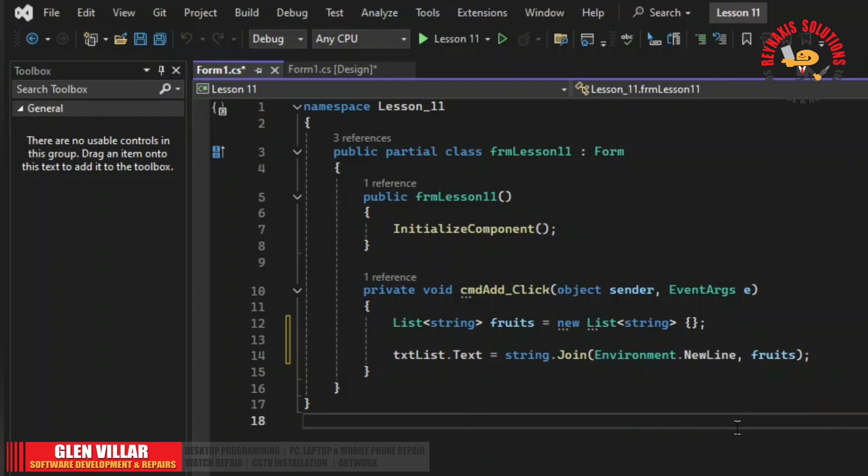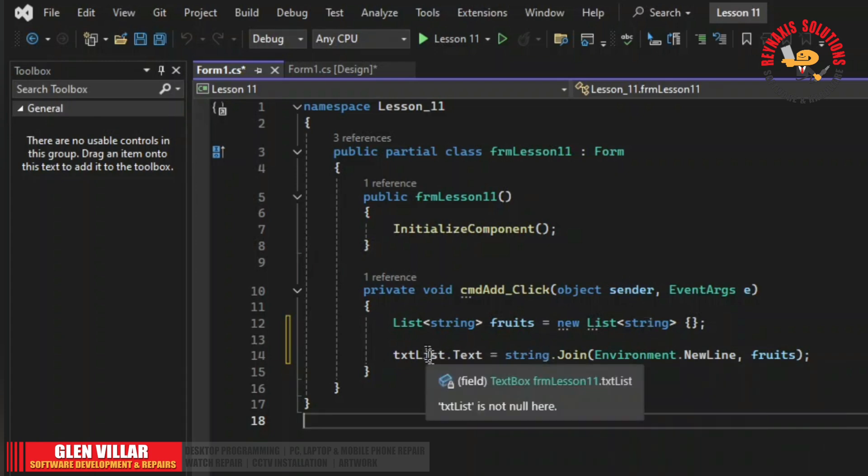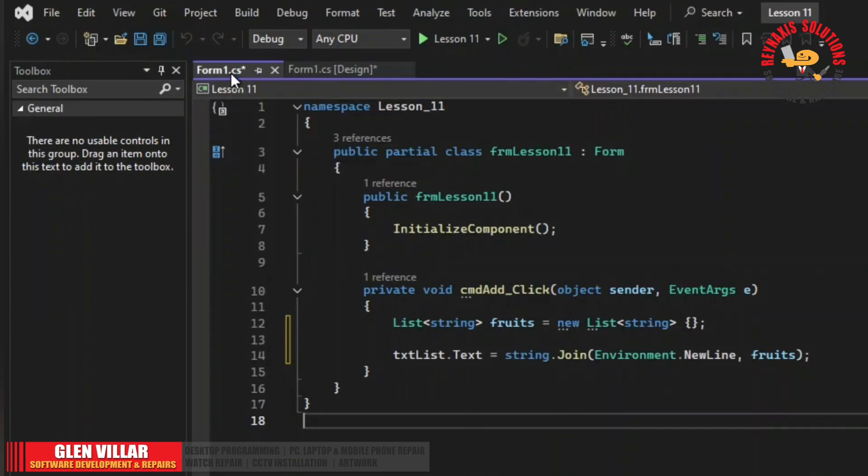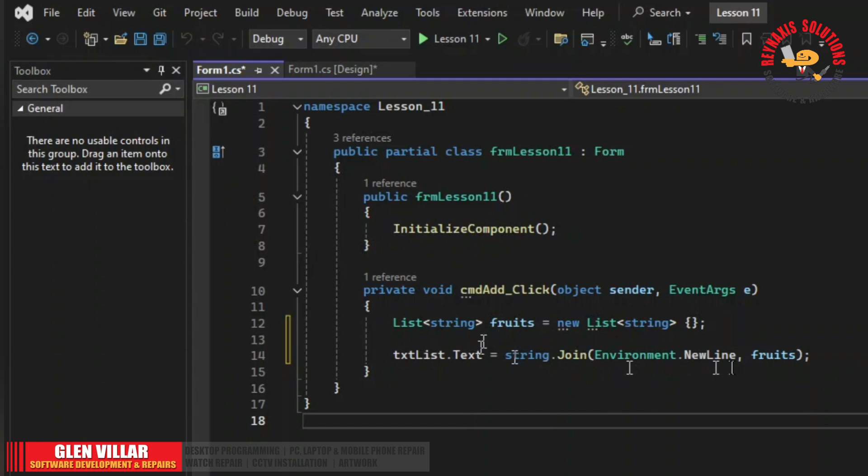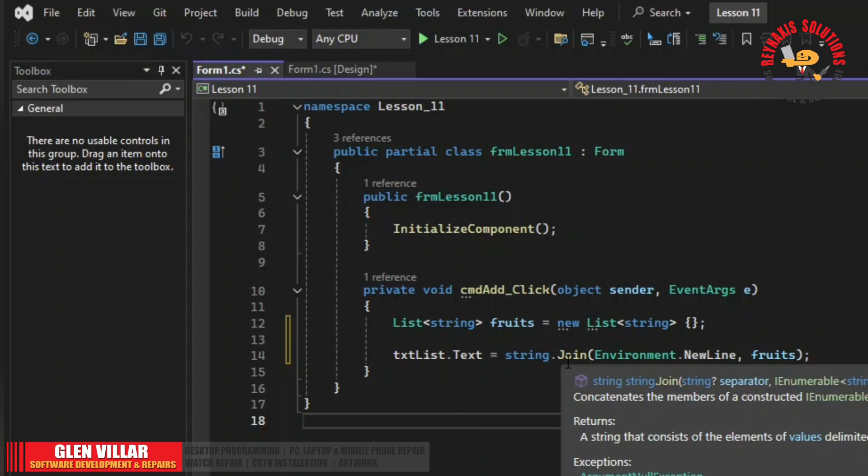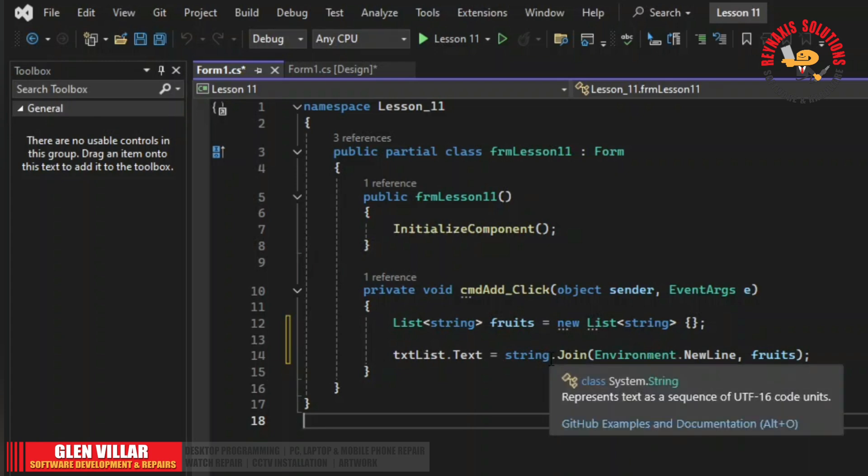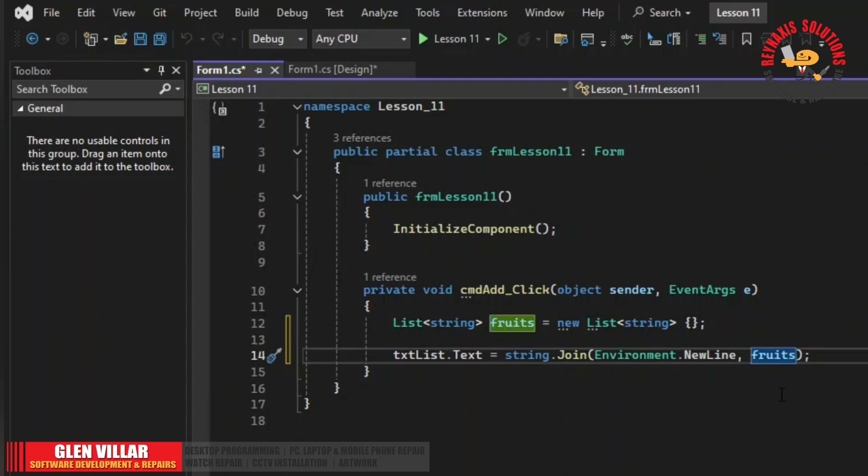Okay, let me explain this briefly. We are using the text property of this text box and assign the value from this line. What this line means is we are using the string dot join function. This function joins the elements in the list into one string and it concatenates each element into a single line. But this string join has two parameters.